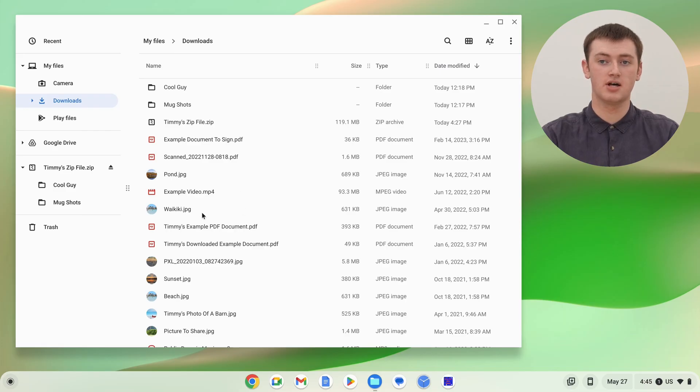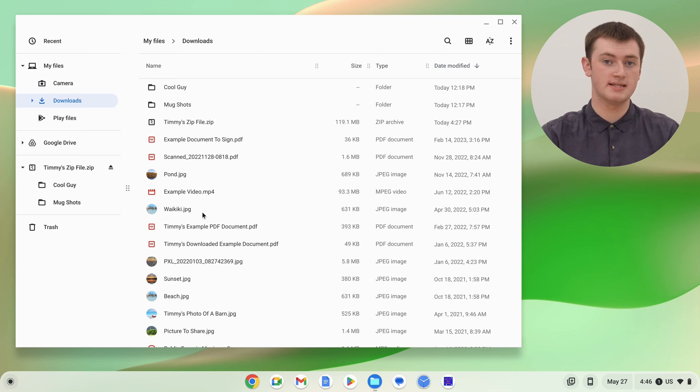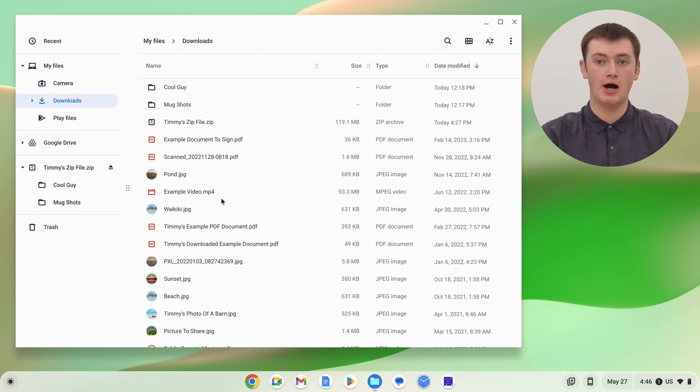And now you'll see, all the files are out here. So, all the files that were in the zip file, are now out in the Downloads folder.